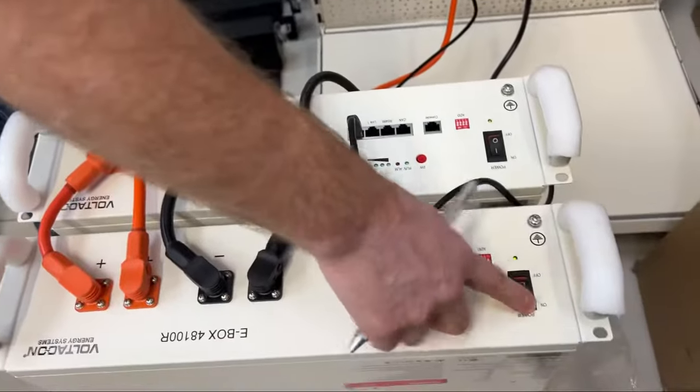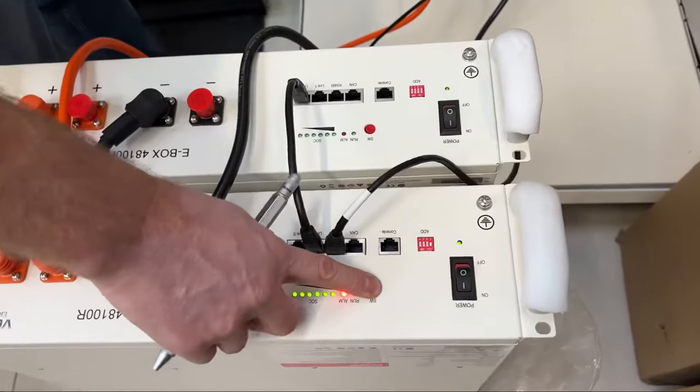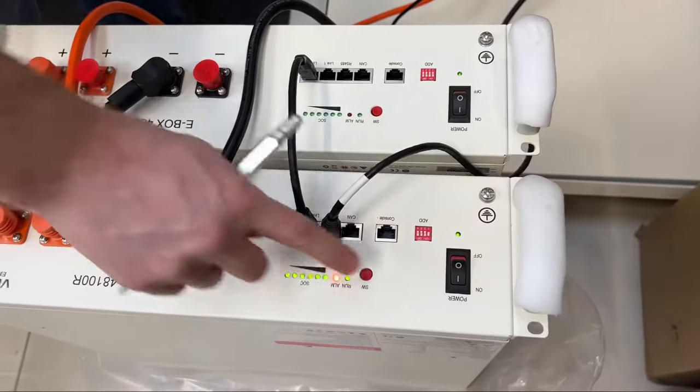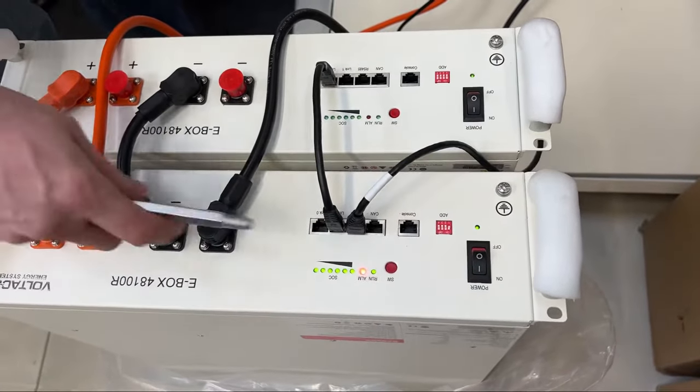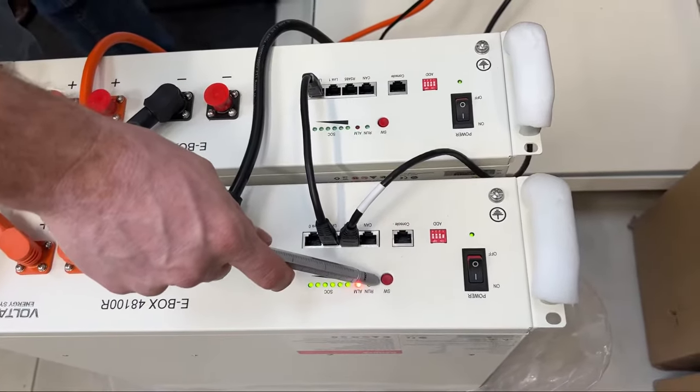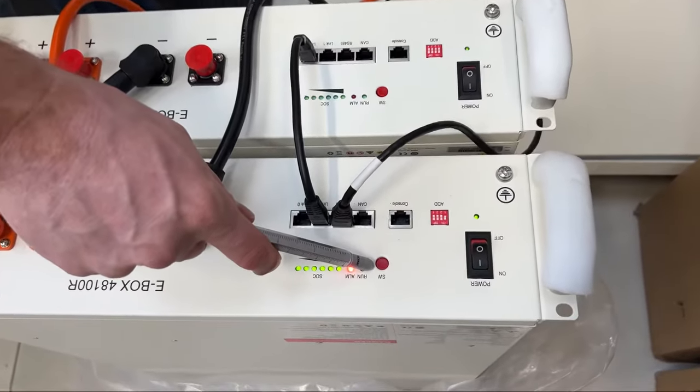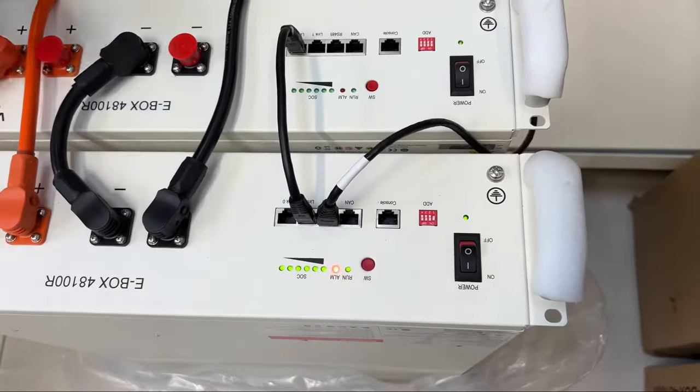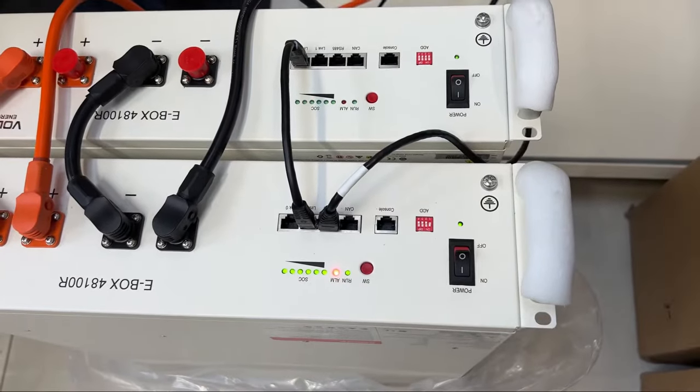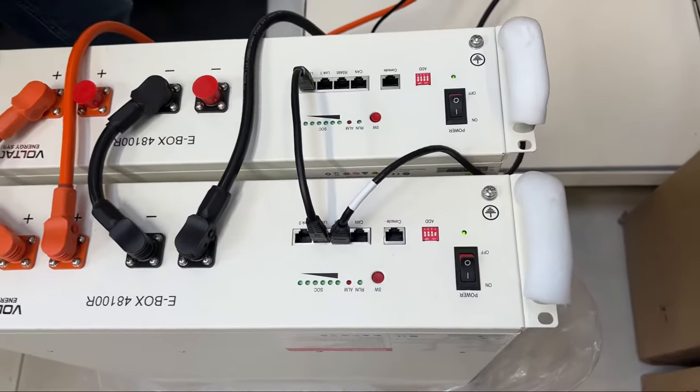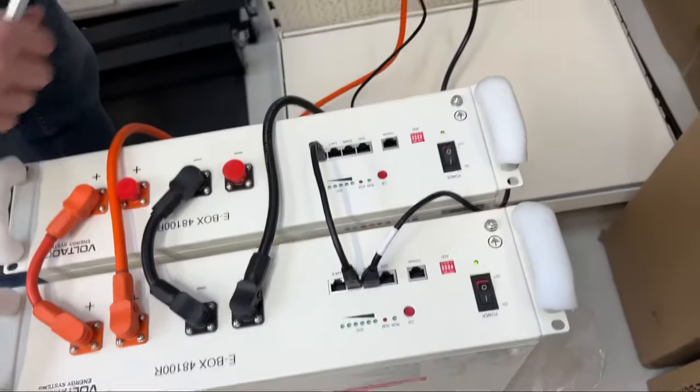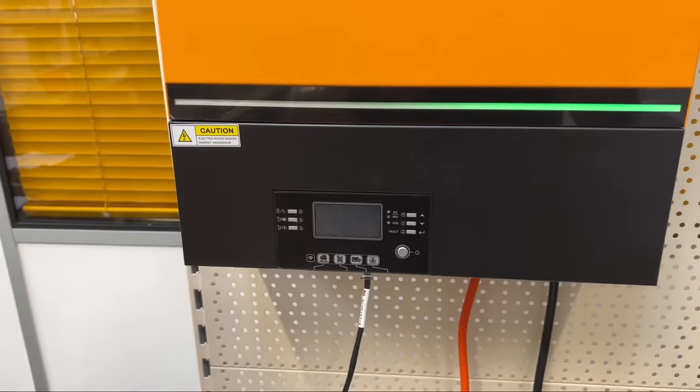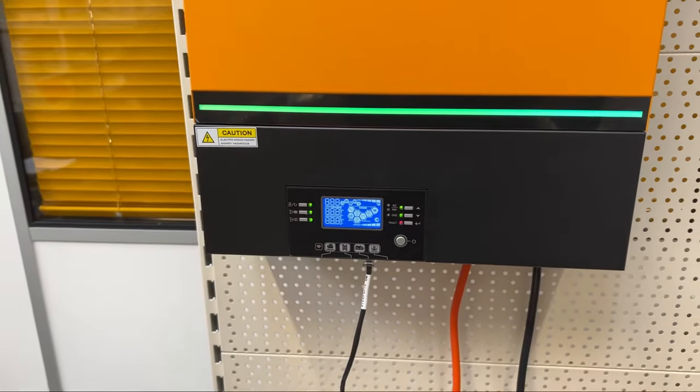We are going to switch on the battery now. You need to press the switch only on the master battery and then you can start the inverter.